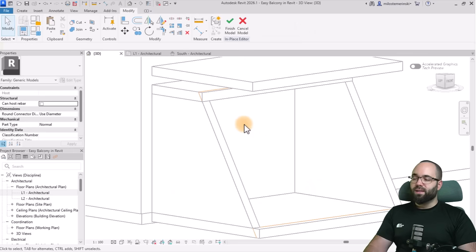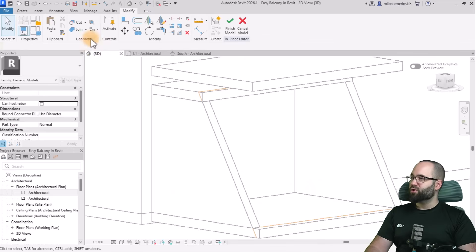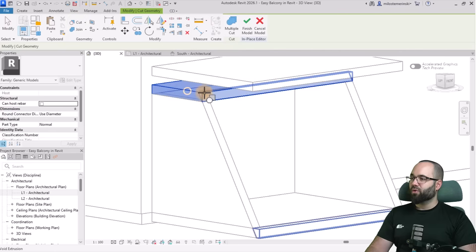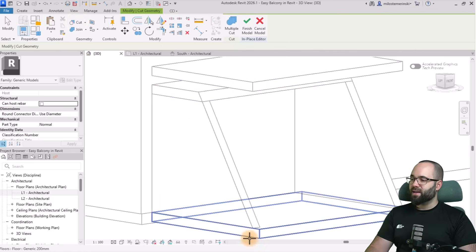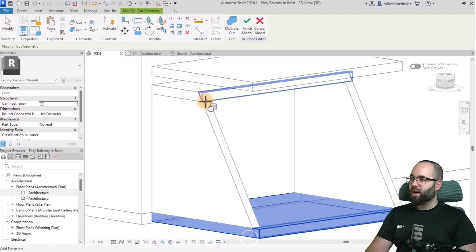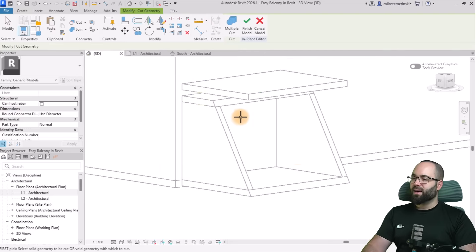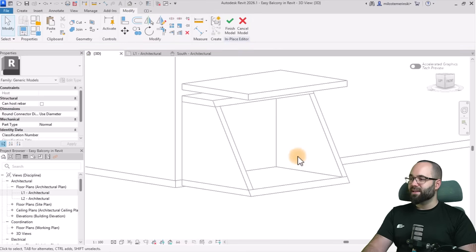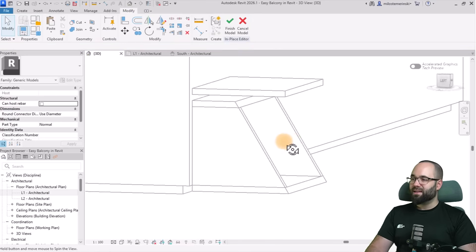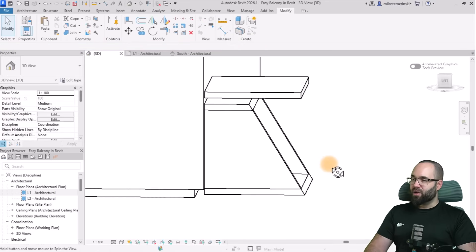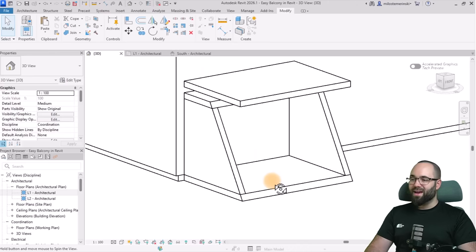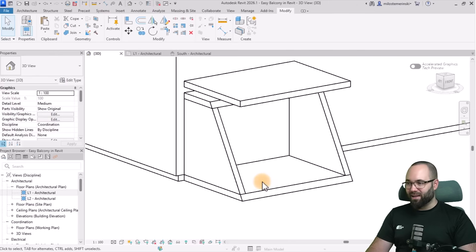This is still just a void — it's not cutting yet — so we need to go to Geometry, Cut Geometry, select the floor on top and cut, then select the floor on the bottom, find that void, and cut. This is what we get. Hit Finish, and there we go — we have the bottom balcony.